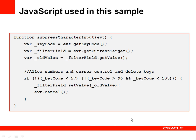If this is not a numeric key code, or if it's not a control key like delete or tab, then it resets the old value and cancels the event, so it gets blocked.